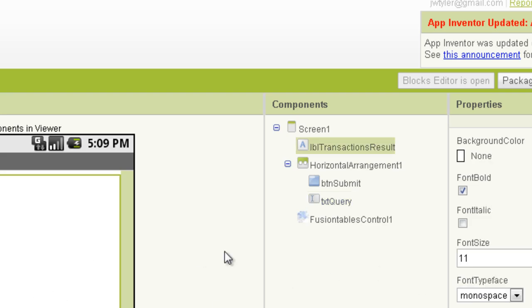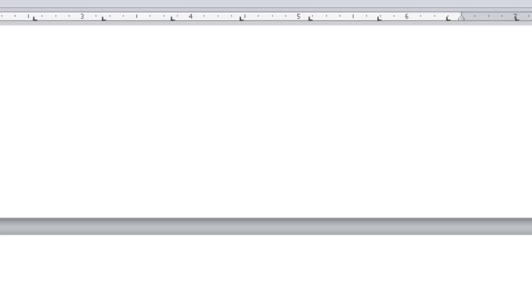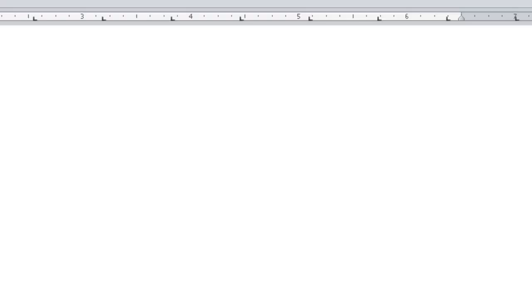The result wasn't very visible, so I changed the label font size to 20. That's more visible. We can see the table ID is 767264. I'll write that down — the table we're going to be working with is 767264. You need to always use the table ID, not the table name, with every single query — that's an important point.